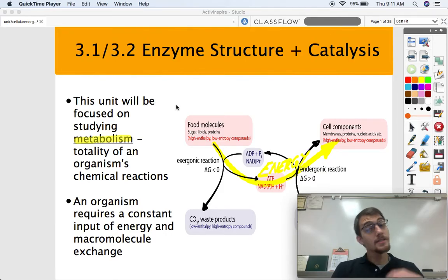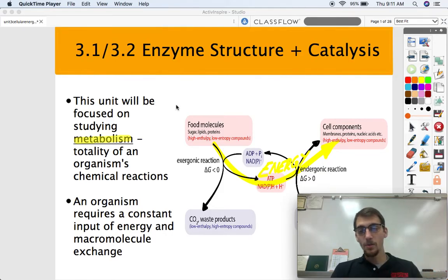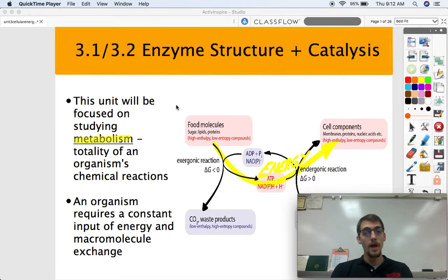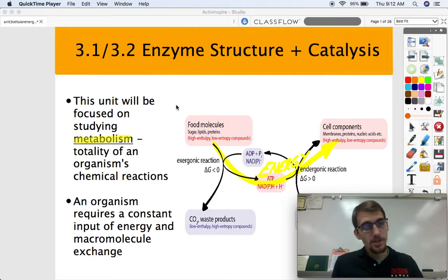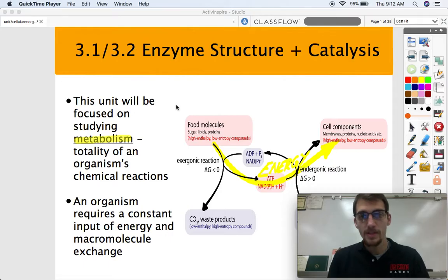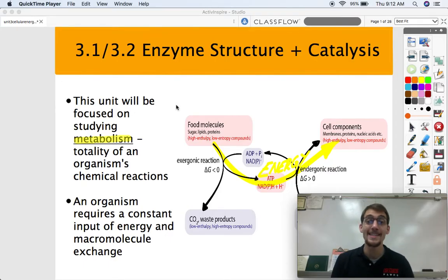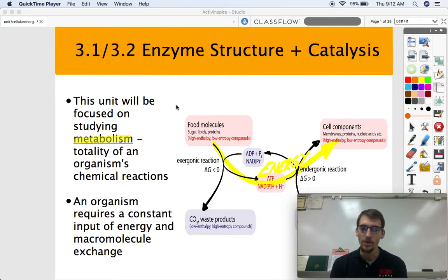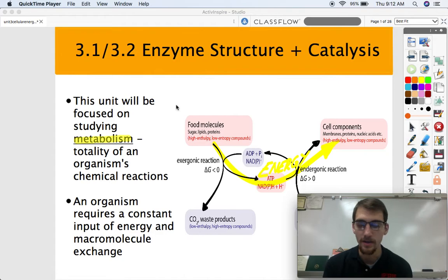Today's topics — I'm combining them into one video today — are 3.1 and 3.2. 3.1 is enzyme structure and 3.2 is enzyme catalysis, and we're combining them both into one video here.